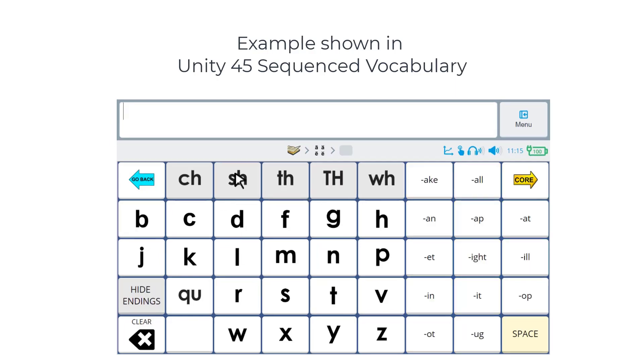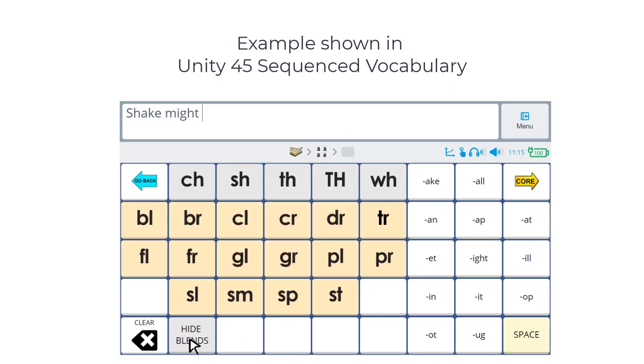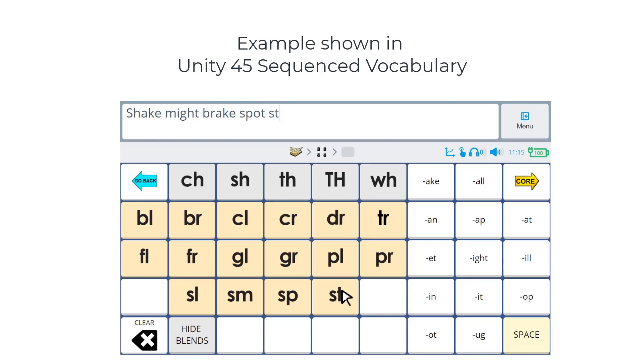Sound demonstrations include 'sh-ake', 'mm-ete', and Blends like 'br-ake', 's-ate', and 's-up'.